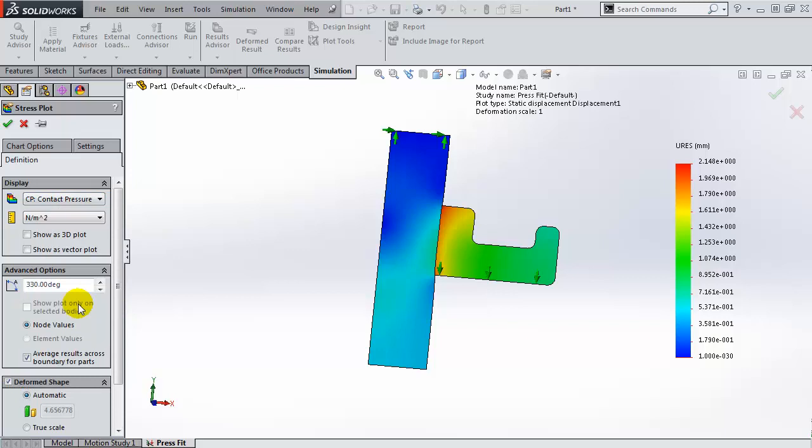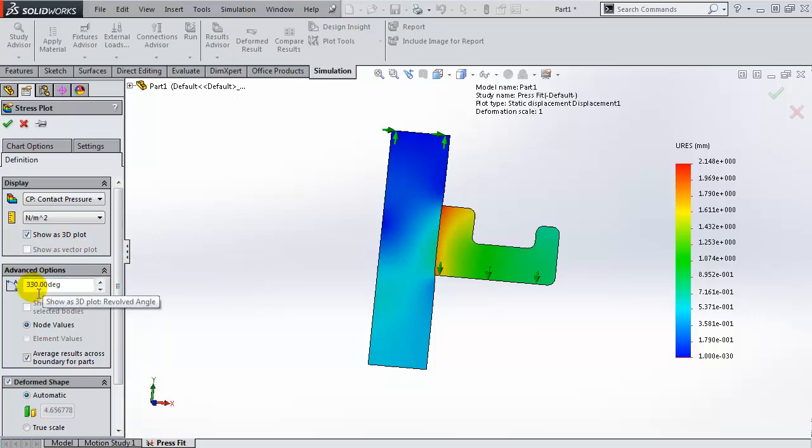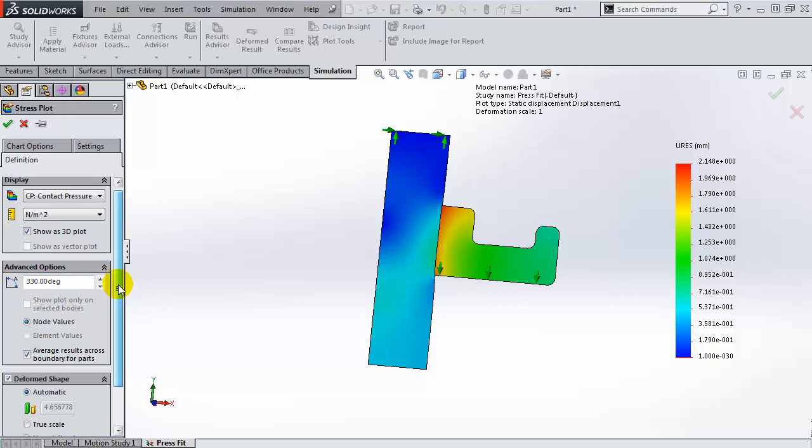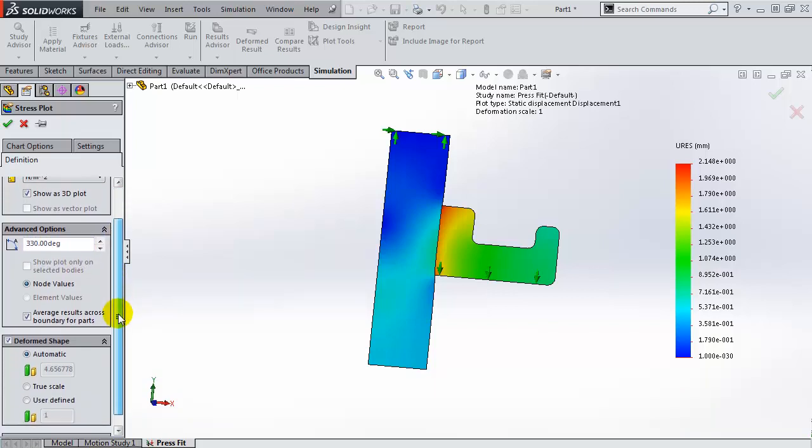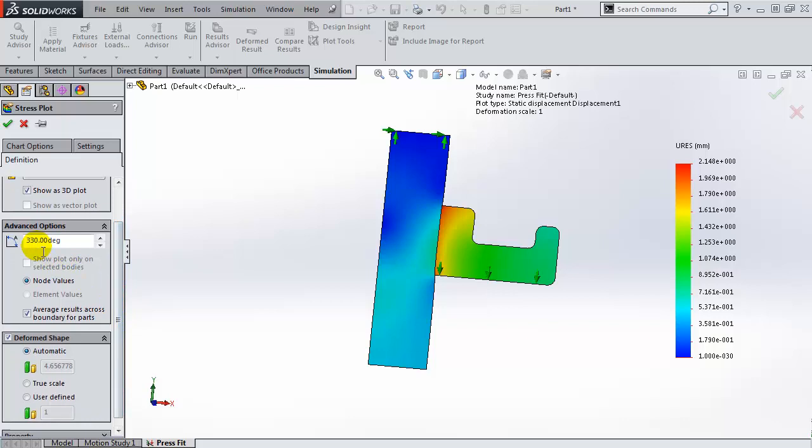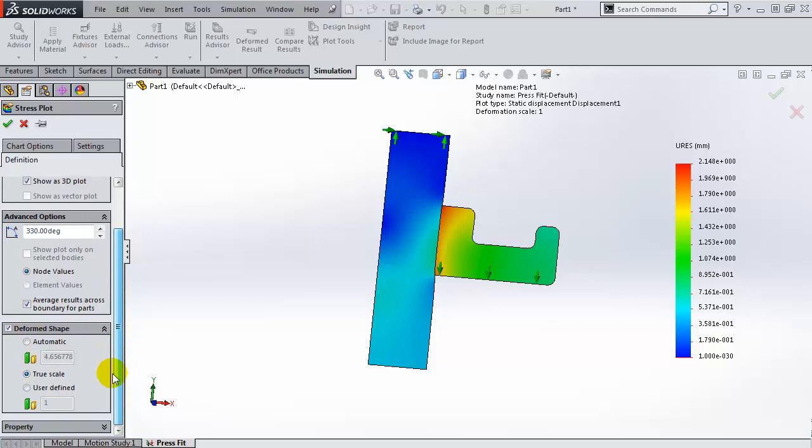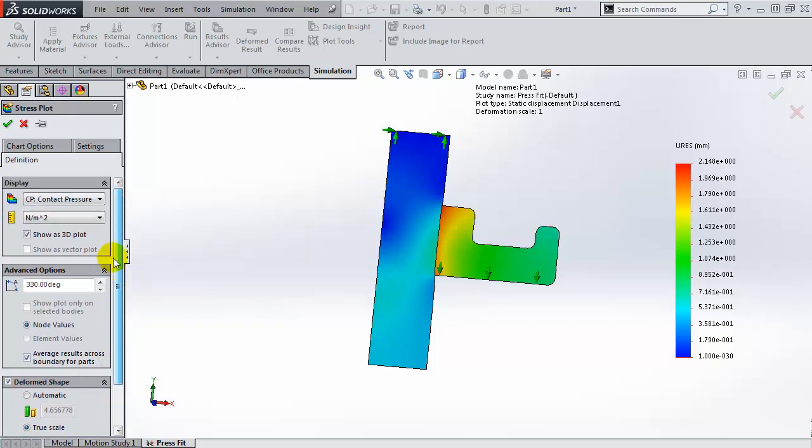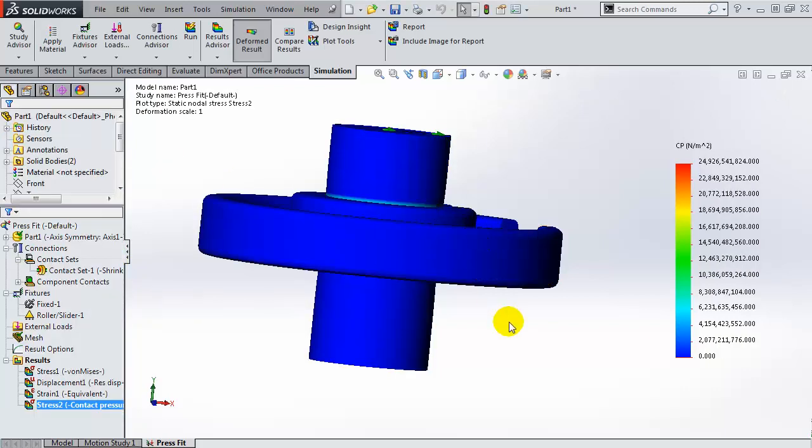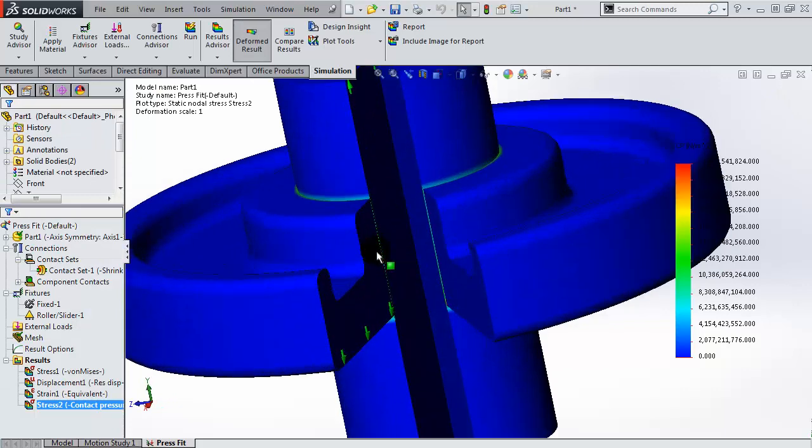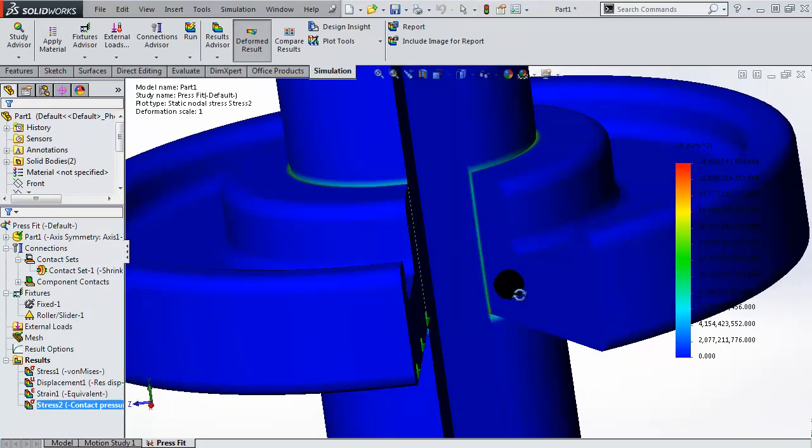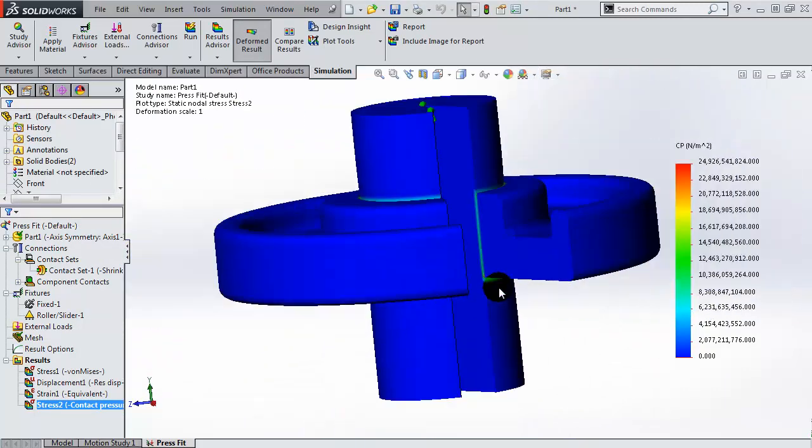Now we can visualize the contact pressure in two ways. We can either show it as a 3D plot, so let's try that option first. We have to choose the angle around which we are rotating our body, so we'll create a partial 330 degree revolve of that and we'll choose the true scale option. We don't want a highly deformed result. And there you have the contact pressure plot in 3D.